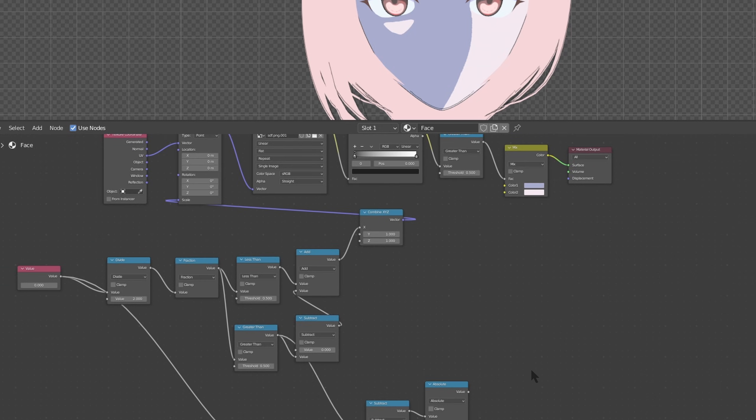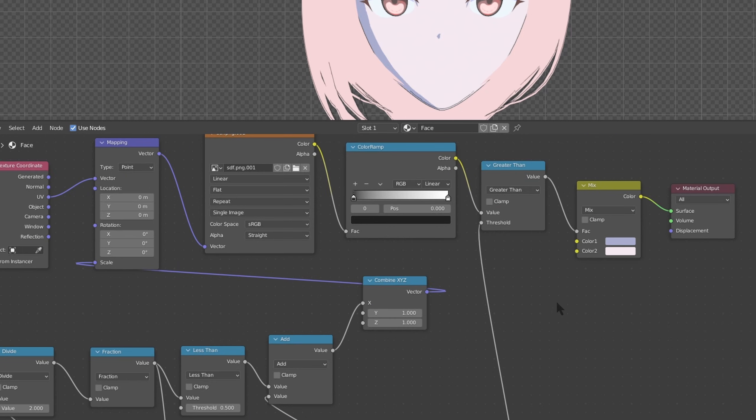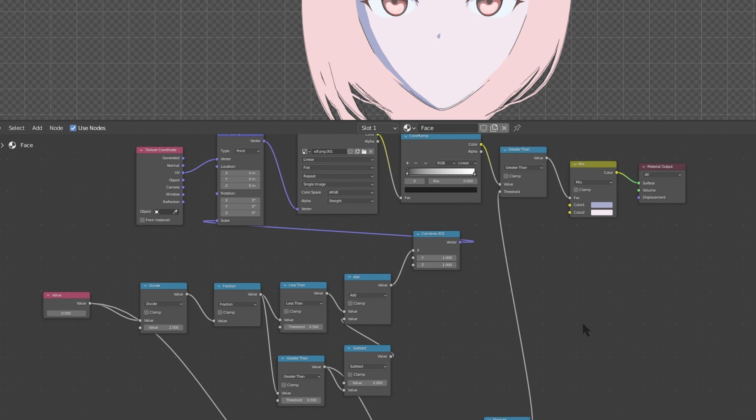Let's take all this and bring it up to our greater than threshold up here. Okay.